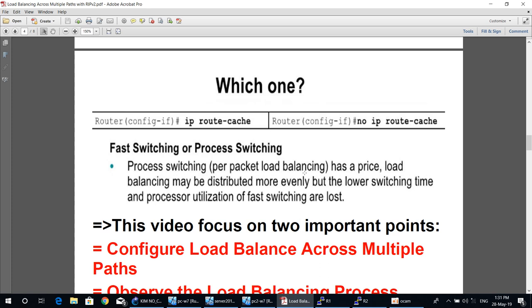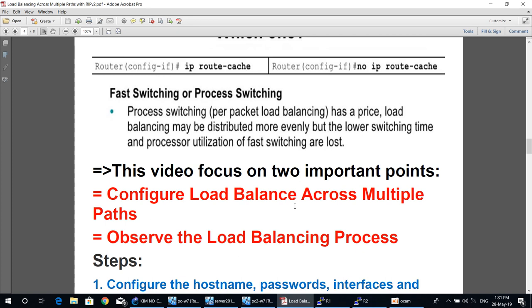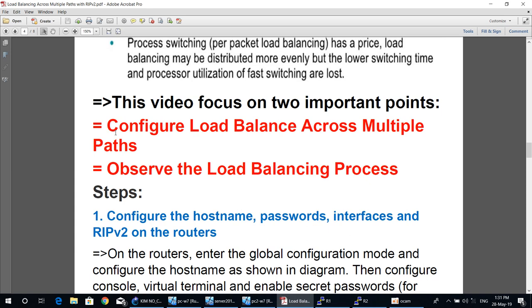Today's video will focus on two important points: first, configuring load balancing across multiple paths; and second, observing the load balancing process.